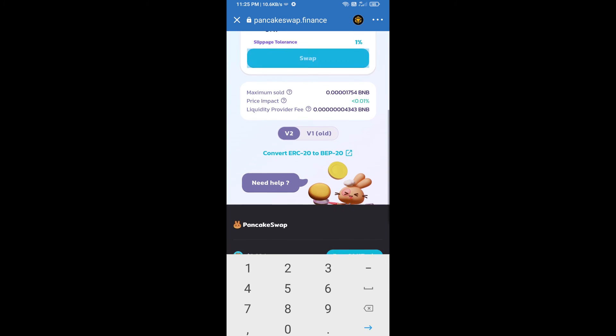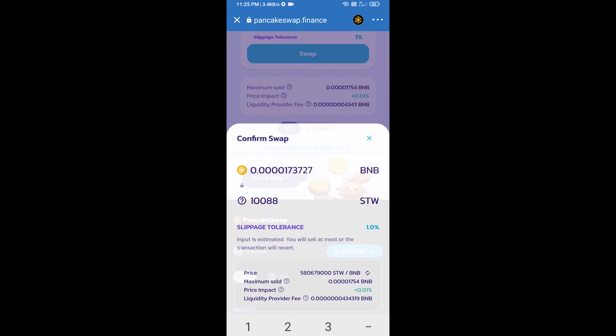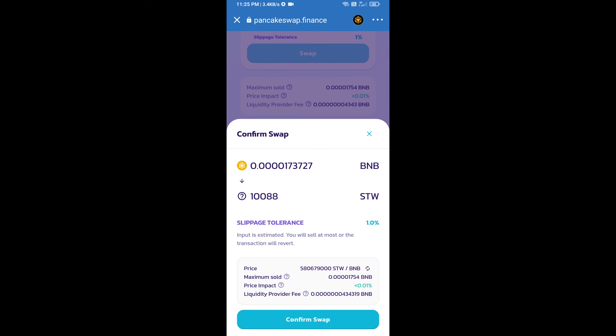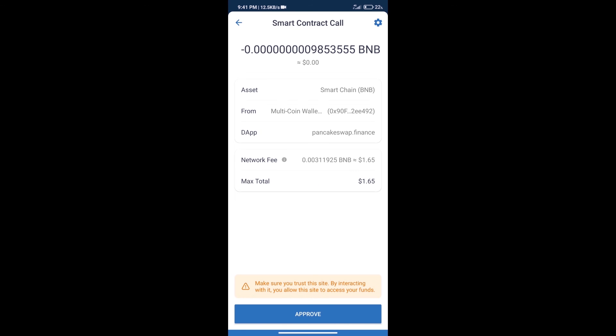Click on swap. Here we can check detailed information. Click on confirm swap. Here we can check transaction history and network fee charges.